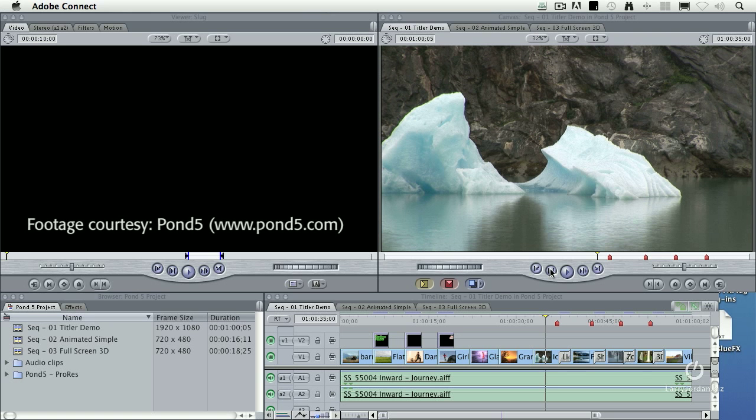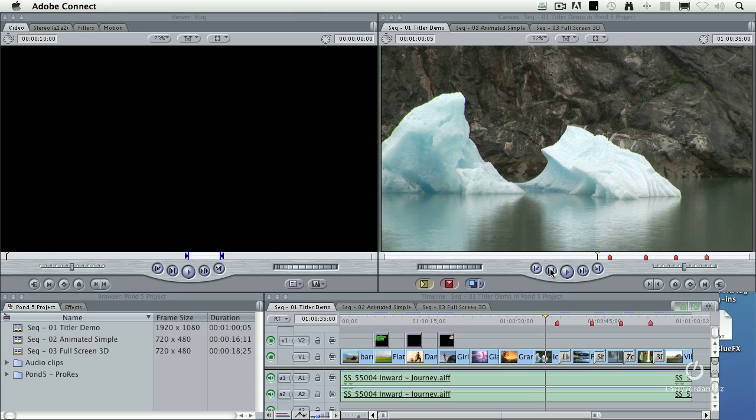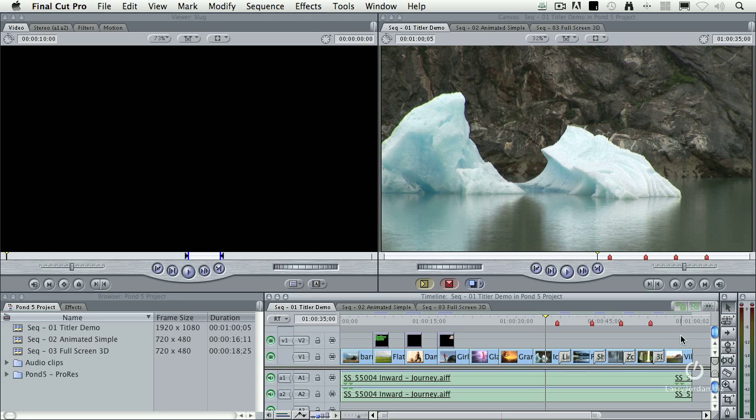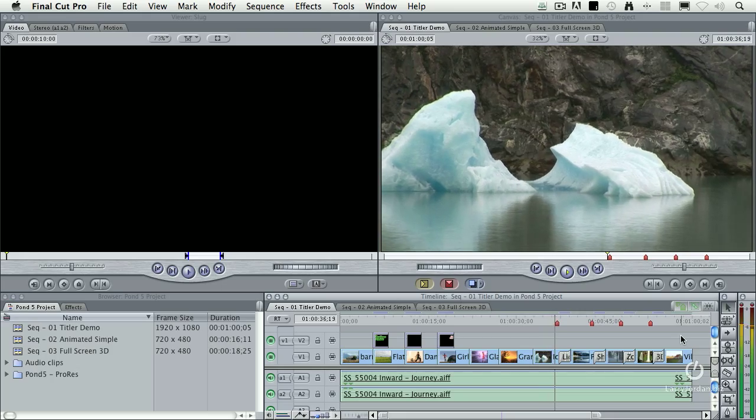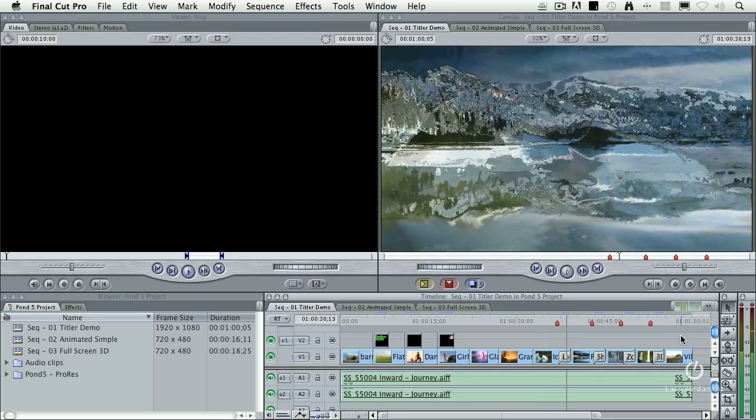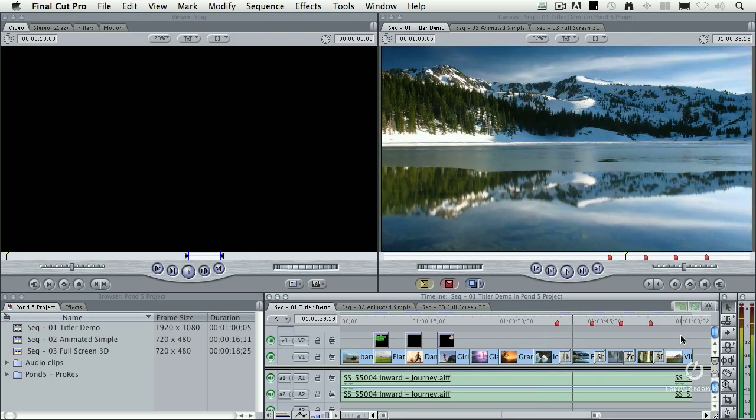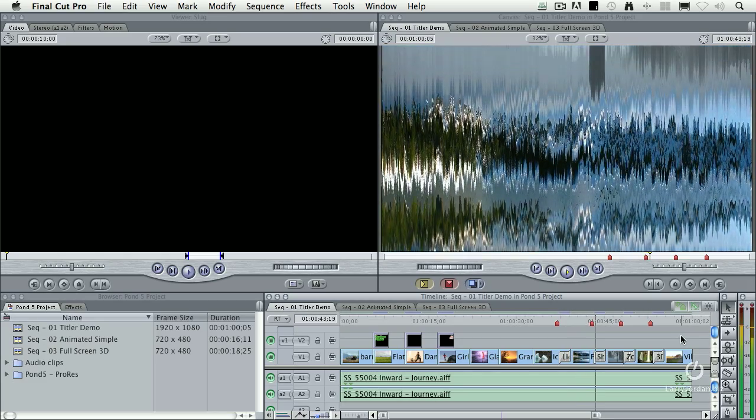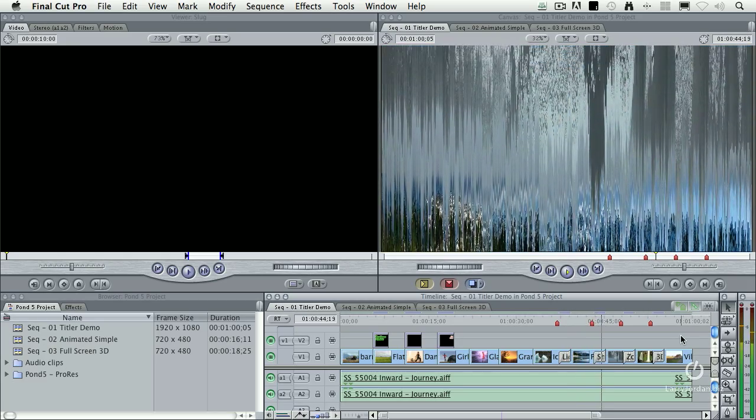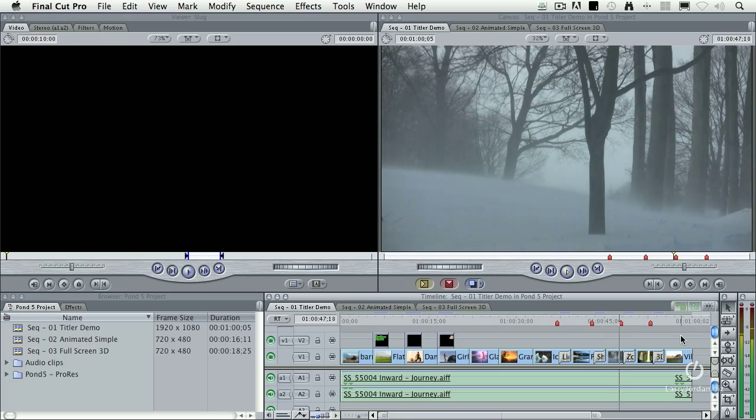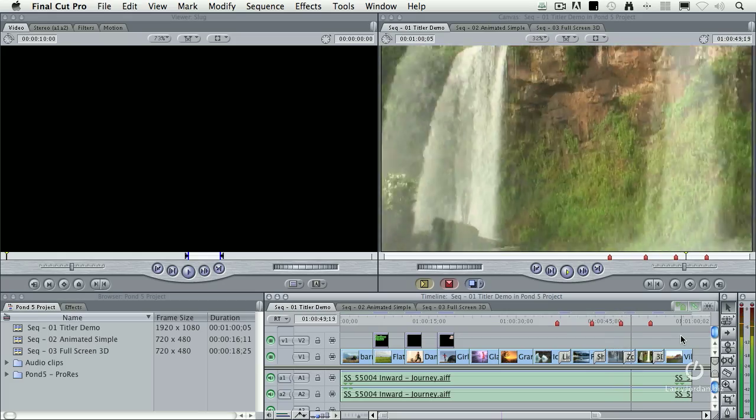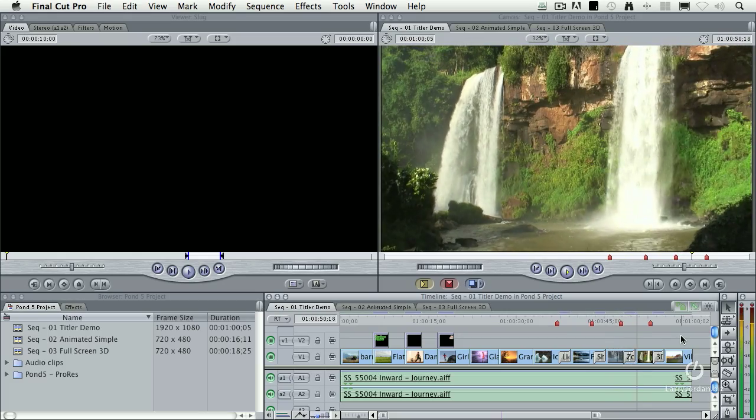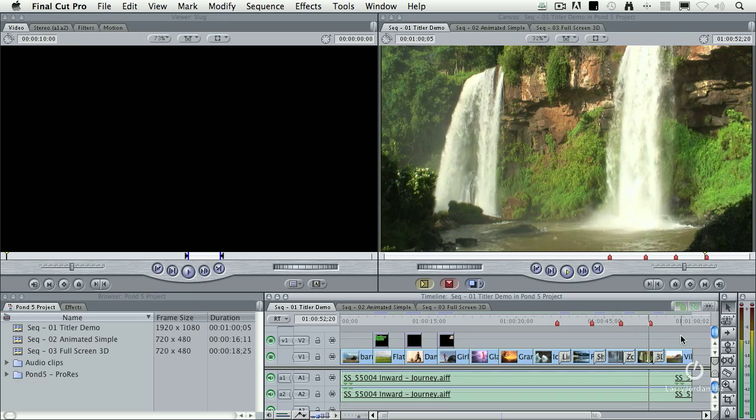Remember I said that NewBlueFX started as an effects company? One of the things that I discovered about them when I first talked to them about a year and a half ago was the kind of effects that they create. For instance, this first effect is a liquefy effect. Then there's shredder, a zoom effect, and a 3D wiggle.